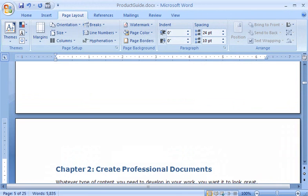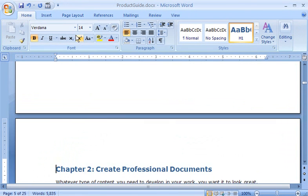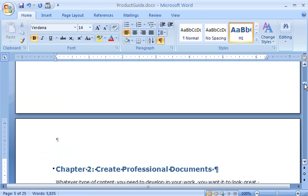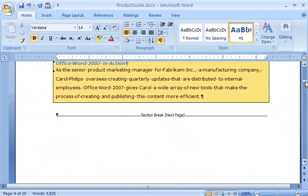And if I click the Home tab, and in the Paragraph group, click Show Hide Paragraph Mark, I can see the section break inserted before the heading.